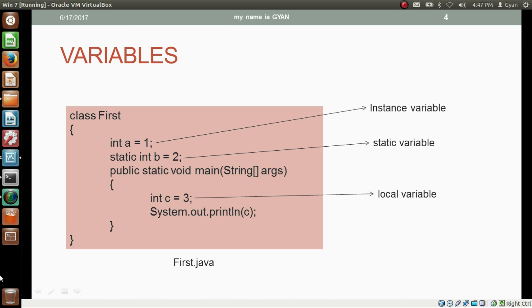We have already seen this slide in the previous session. If we declare a variable inside a class which is not inside any method, then this variable is called an instance variable. But if we declare a variable inside a class and write the static keyword before it, then the variable becomes a static variable. When we declare a variable inside a method, it is called a local variable.